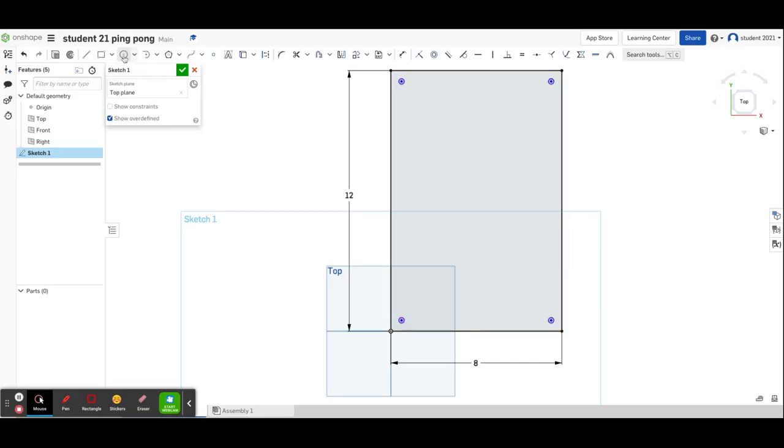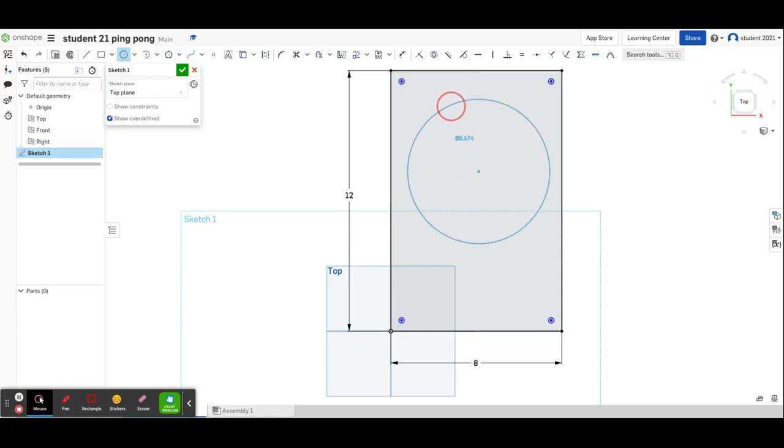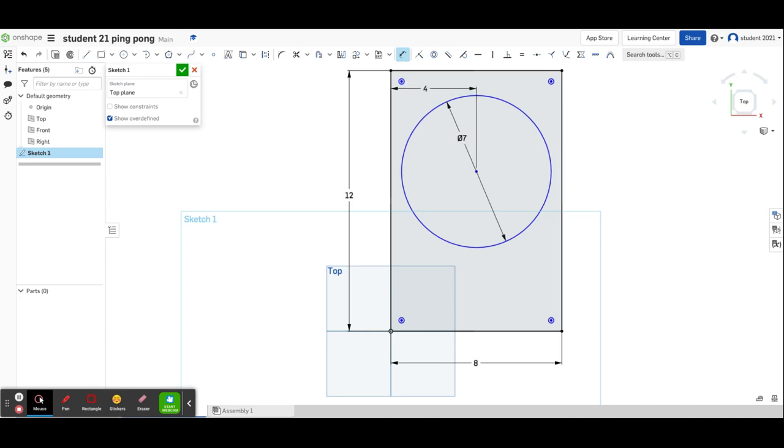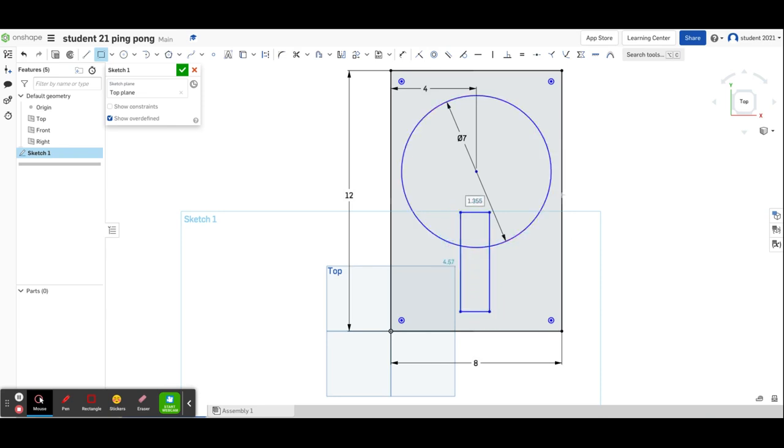I'll create a 7-inch circle and dimension the distance to the edge. I'll make it exactly half of the overall width so it's centered. Now I'll put in my handle, sticking down about 4 inches and 1.5 inches wide. But 4 by 1.5 actually wouldn't work.